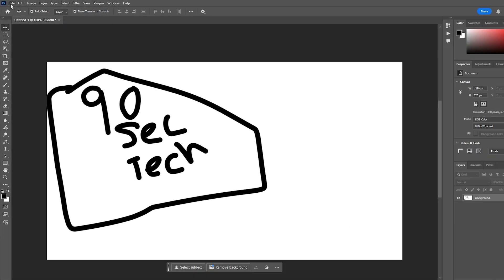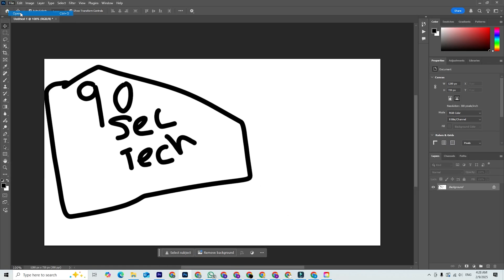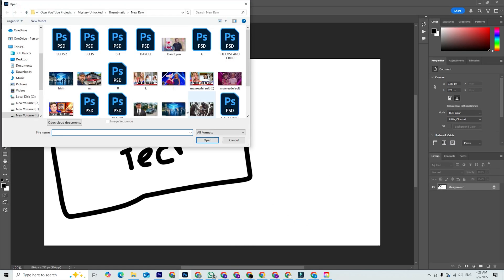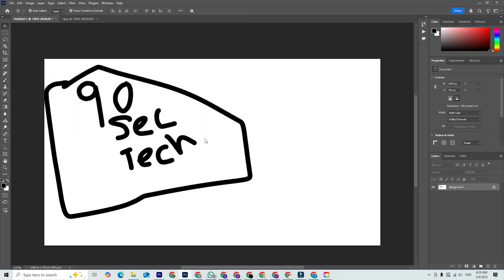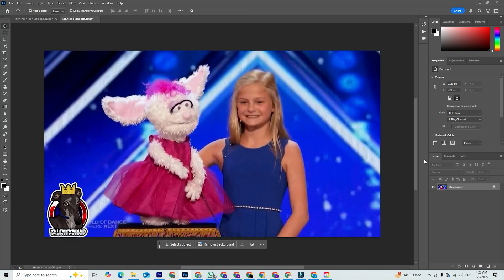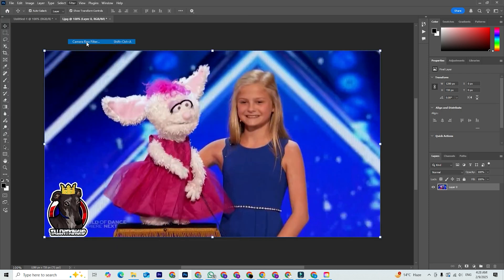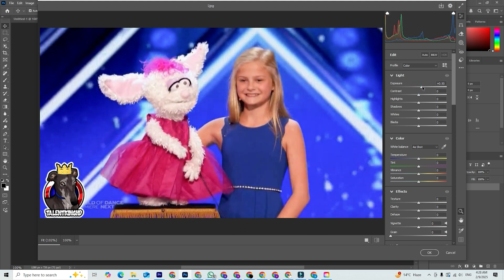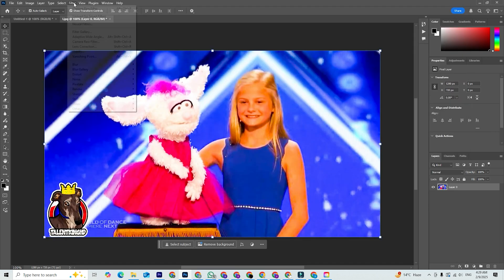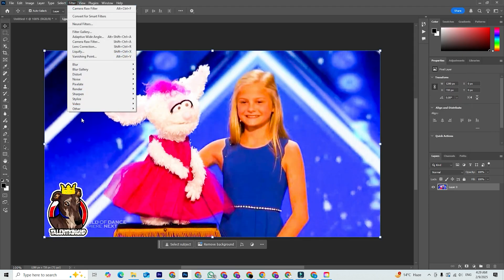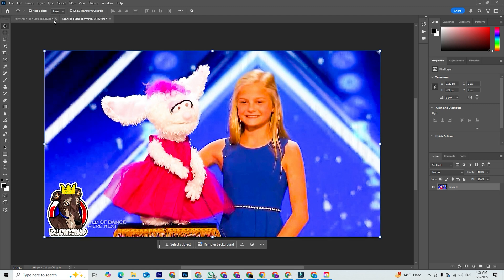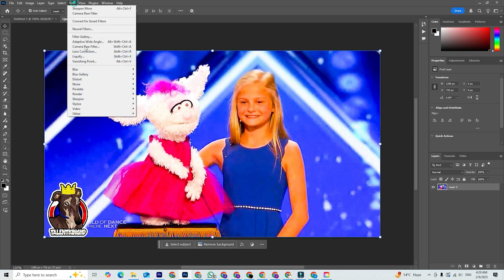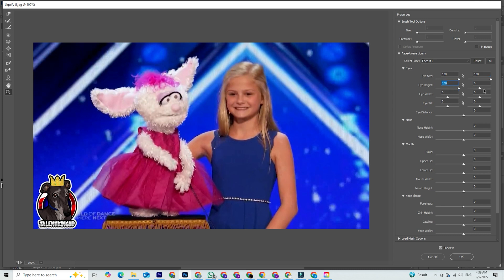A great place to start is by opening an image and experimenting with the adjustments panel to tweak brightness, contrast, and color. Try using layers to edit non-destructively. And don't forget to check out the filters and effects for some instant creative magic. The more you play around with the tools, the more comfortable you'll get. So dive in and let your creativity flow.